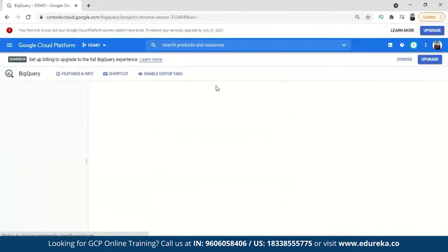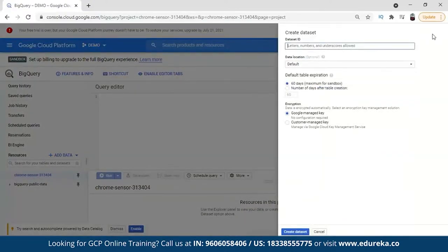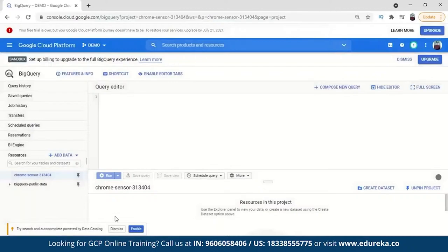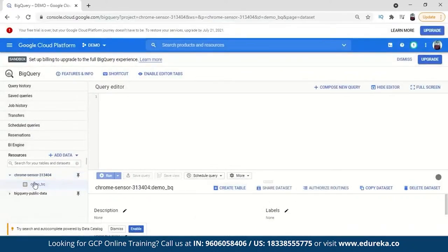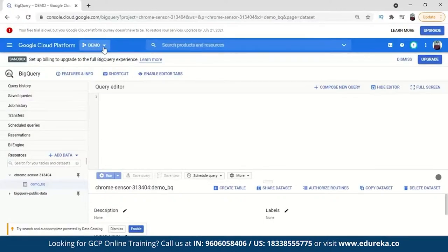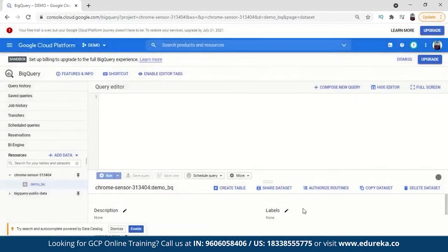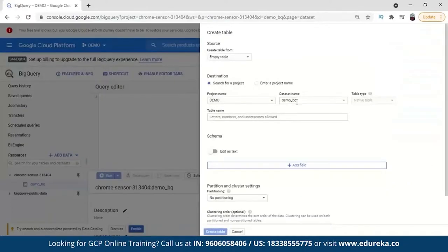Let's open BigQuery. First, you need to create a dataset — click here and create a dataset. The project name is shown, and under that we are creating a dataset. You can give it a dataset ID like 'demo_bigquery'. Then create a table in it. After the dataset is created, click to create a table. The project name is 'demo', and under it we have the dataset 'demo_bq'. The table name we can give is 'top_10_tech' since we are going to find the top 10 technologies.